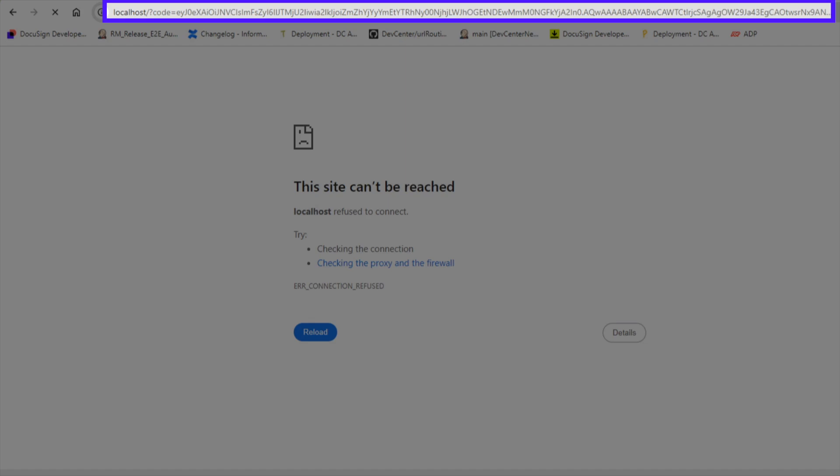Because the browser cannot render the authorization as a web page, it will show an error message, which you can ignore. The URI of the page will contain the authorization code that you need to provide for the code parameter used in the next step.